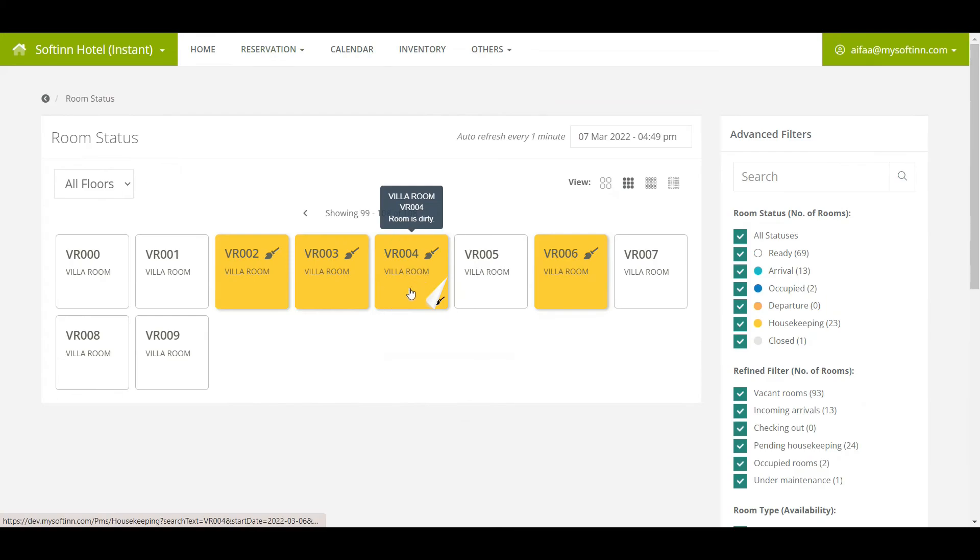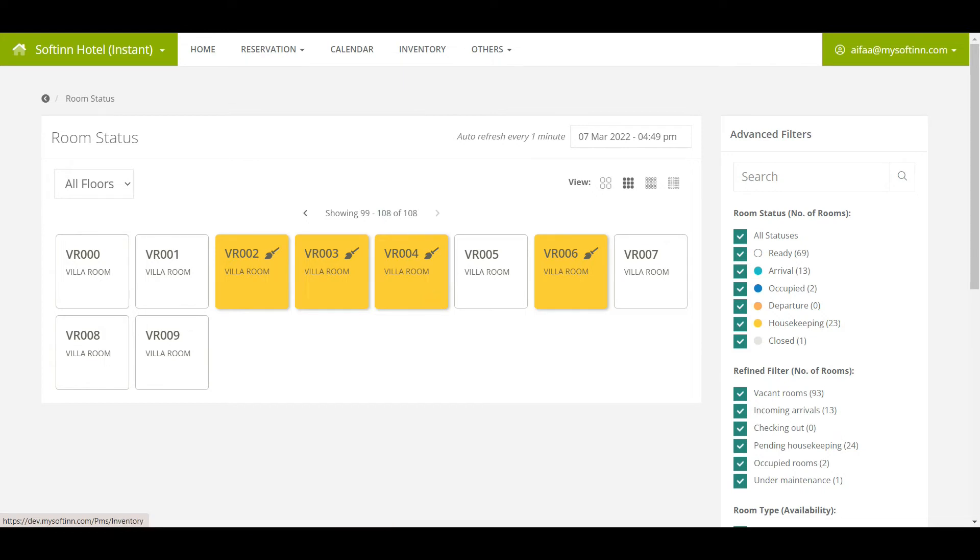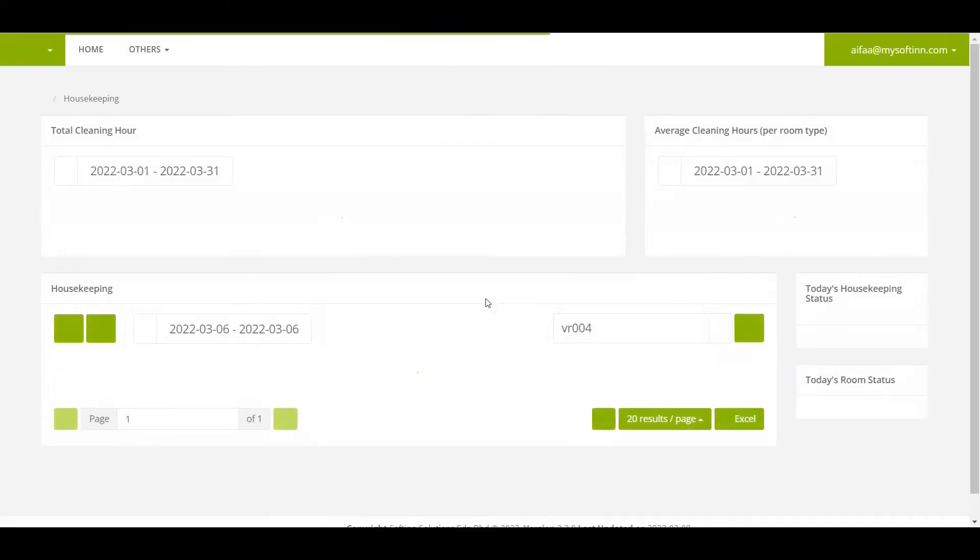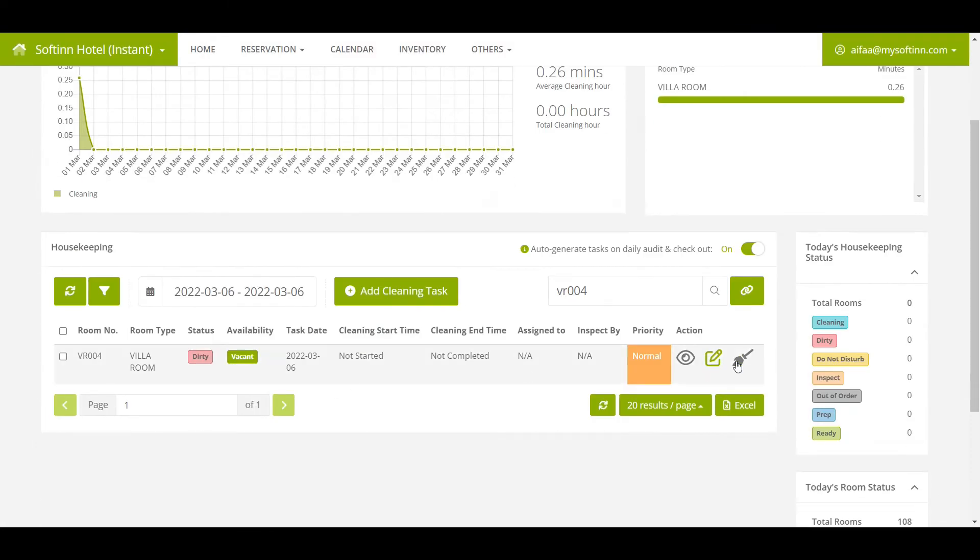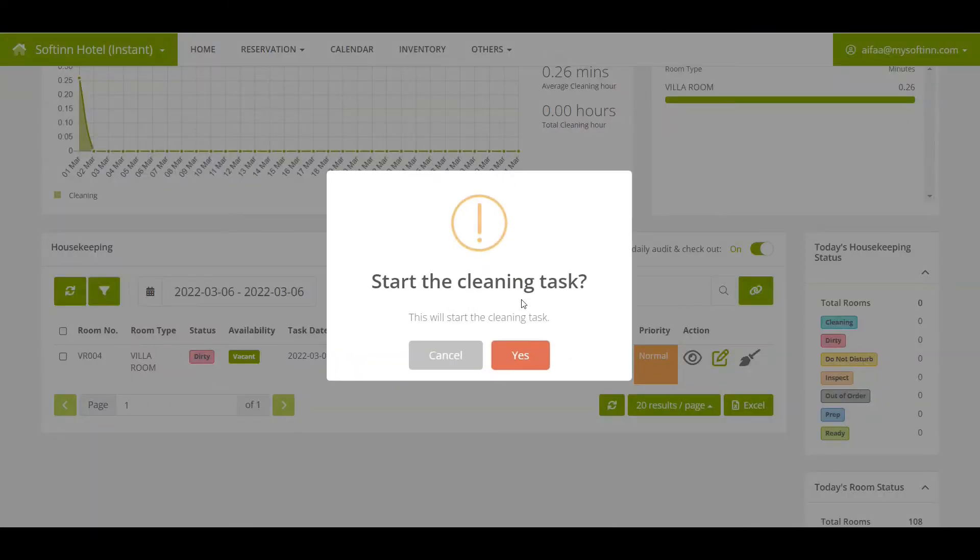When a room number is in the yellow color with a broom icon, it shows that the room is dirty. When you click on the room number, you will be redirected to the housekeeping page to start the cleaning task for that room.